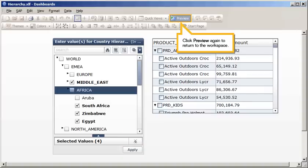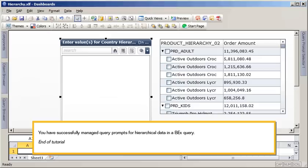Click Preview again to return to the workspace. You have successfully managed query prompts for hierarchical data in a BEX query. This is the end of the tutorial.